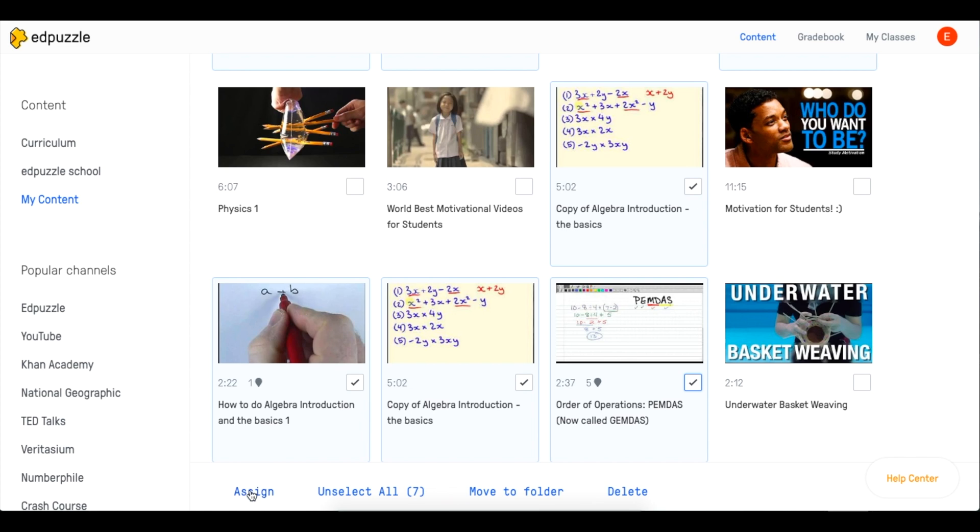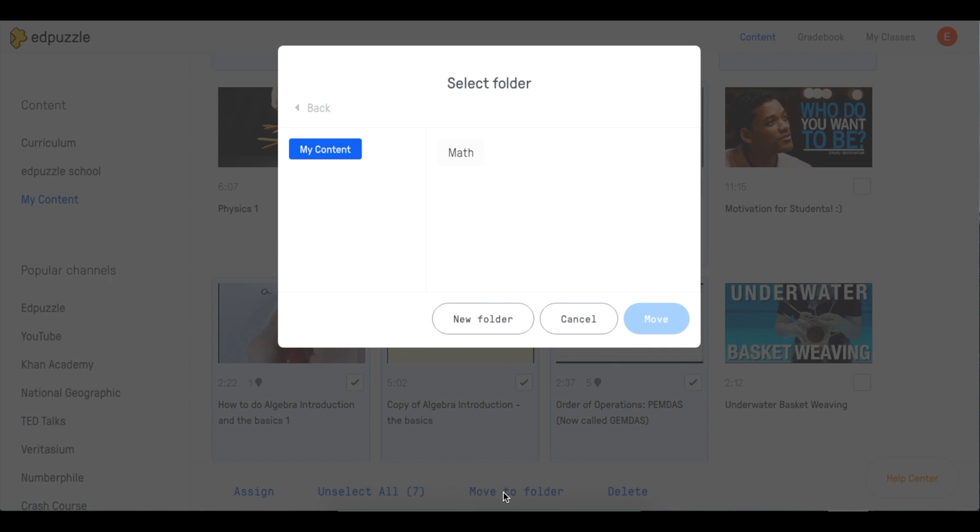And from here, you can either assign them. However, in this case, we're going to be moving them to a folder. Select the folder you wish to add and click Move.